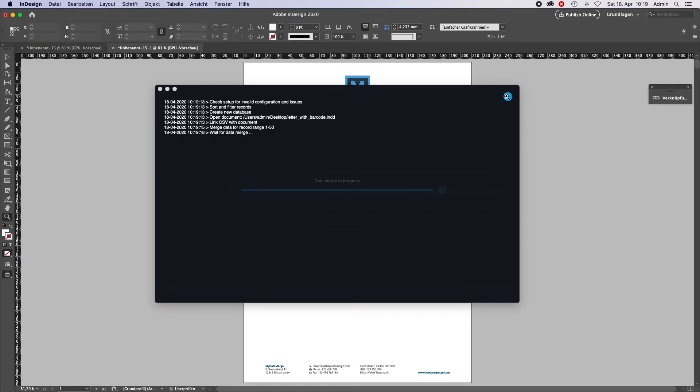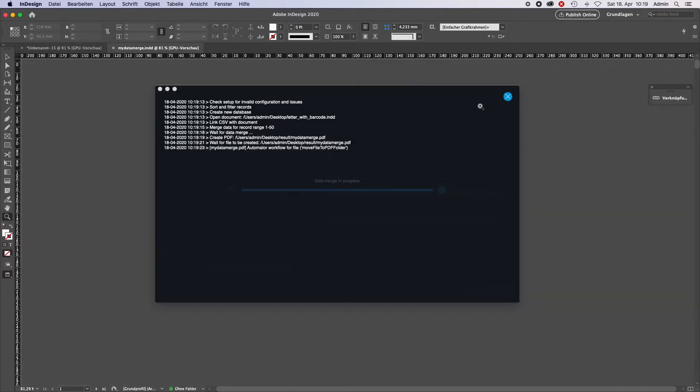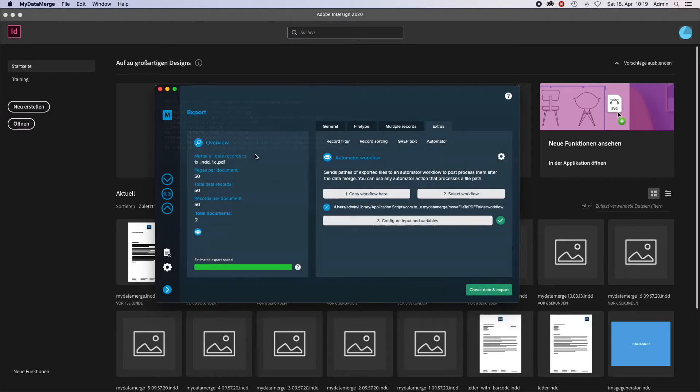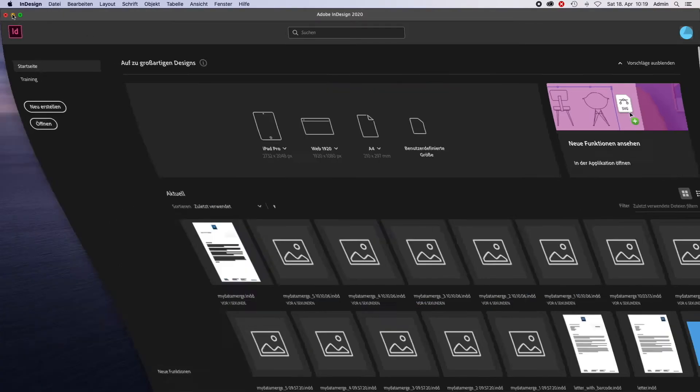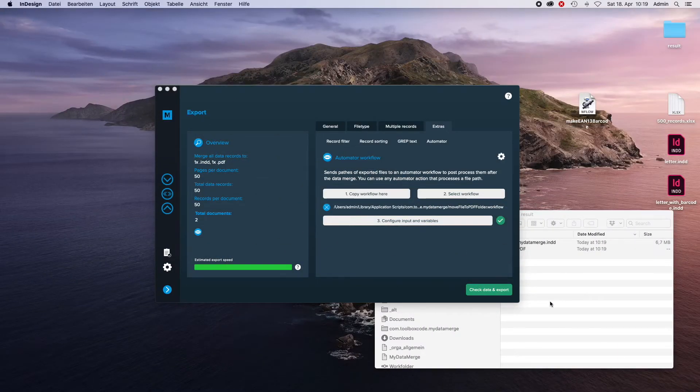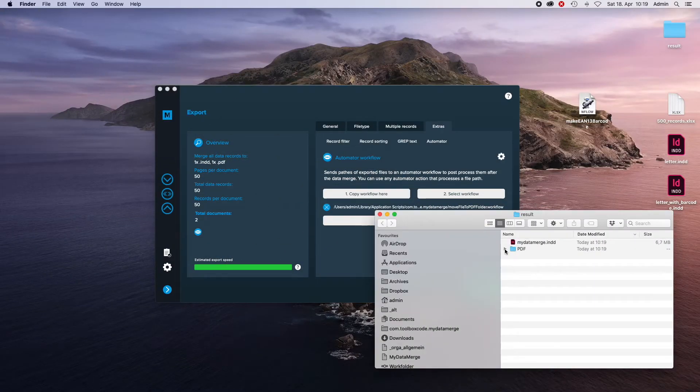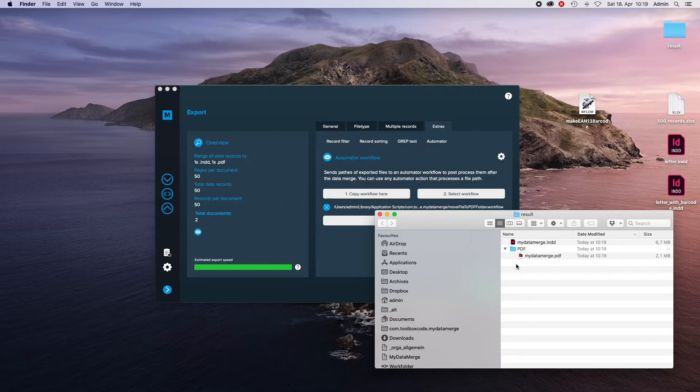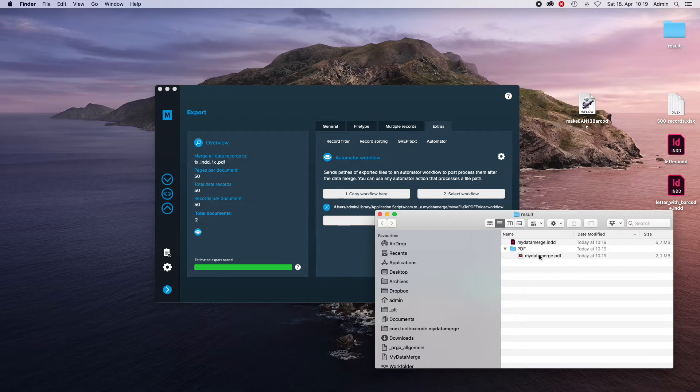DataMerch is running, DataMerch is complete, PDF creation. And now the Automator workflow did run and moved the PDF file inside of the PDF folder. So, we have the InDesign document over here and we have the PDF document over here.